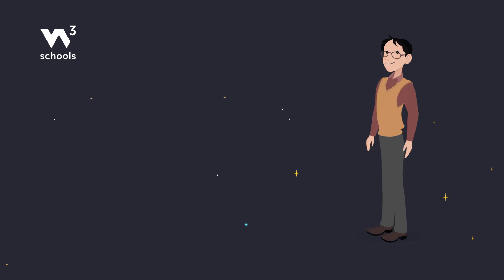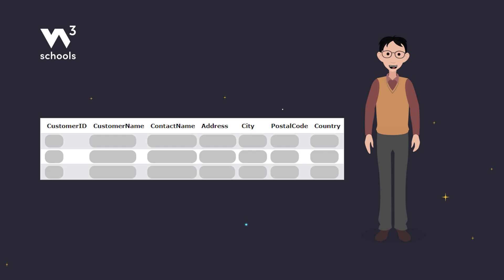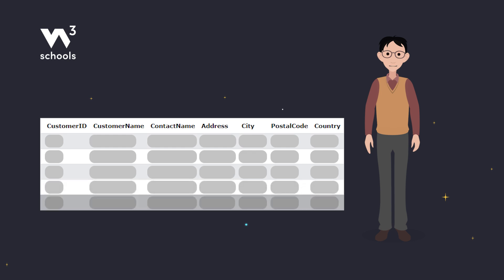So, imagine this. You're managing a customer database and you need to add new customers to your customers table.